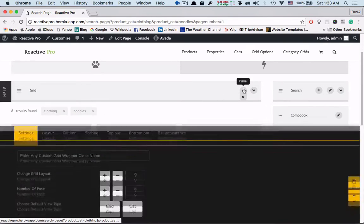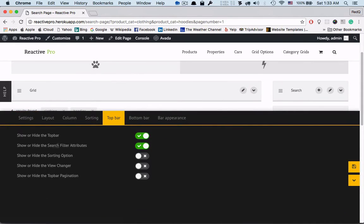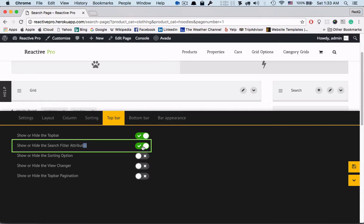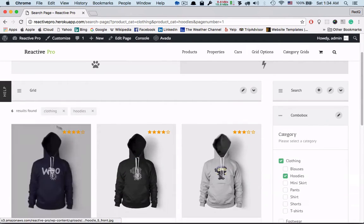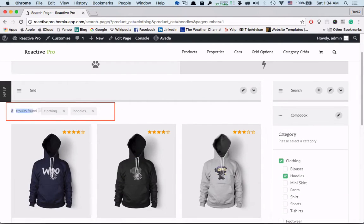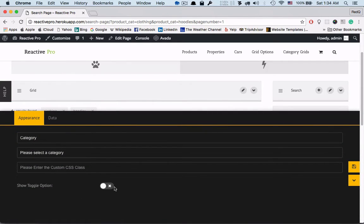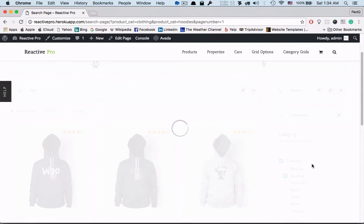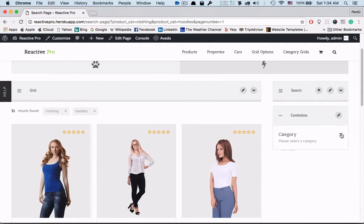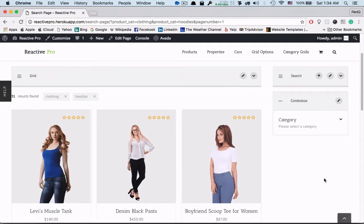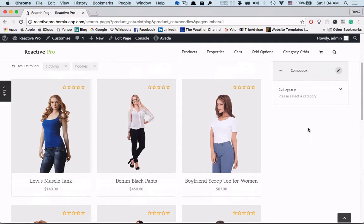Now we click on the panel then top bar then enable the search filter attributes. Now click on toggle. If you enable the toggle we can show hide the categories. When you have a long list of searching field sidebar options then toggle is beneficiary for you.